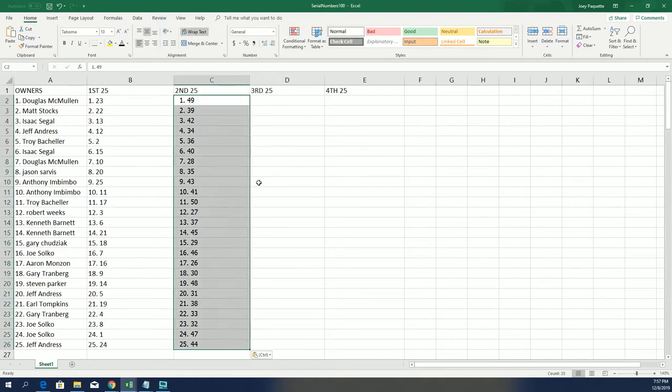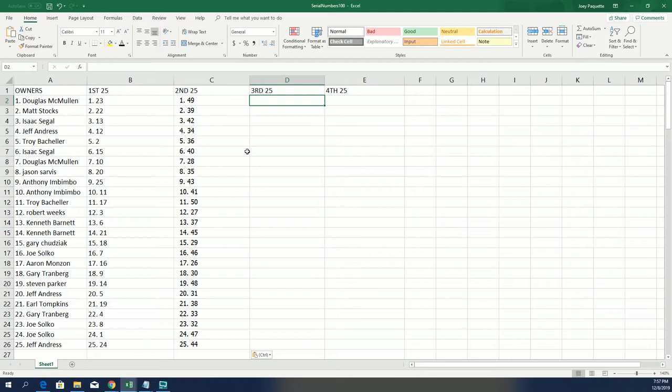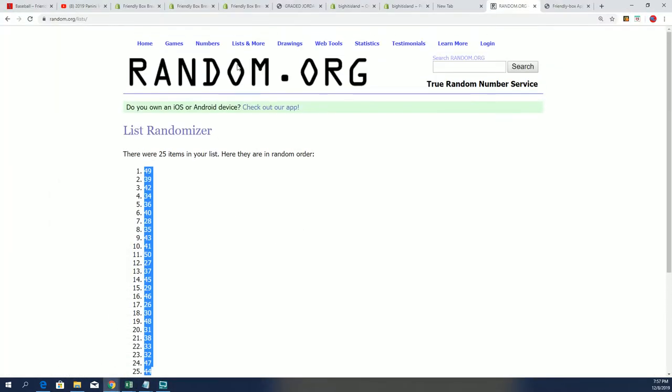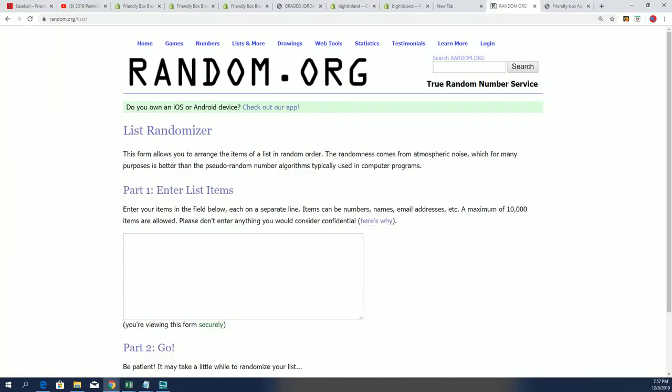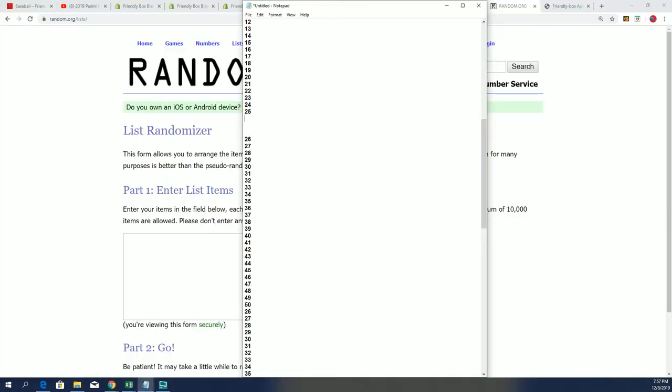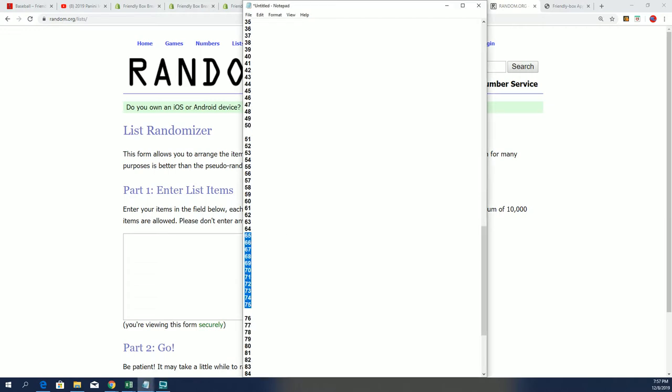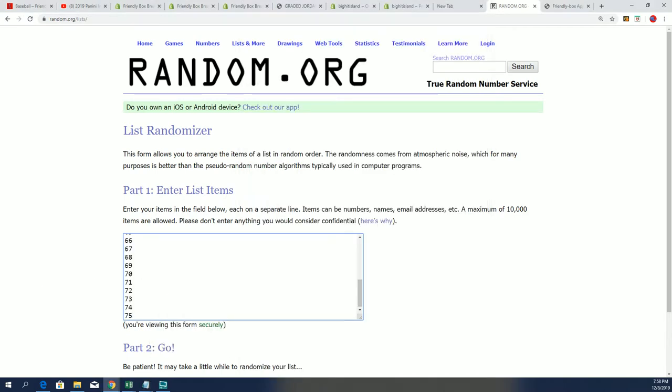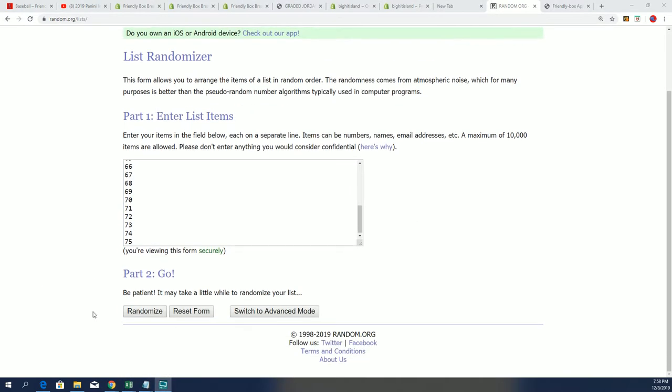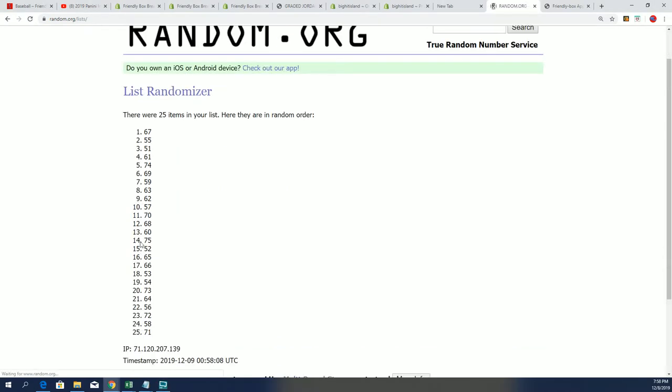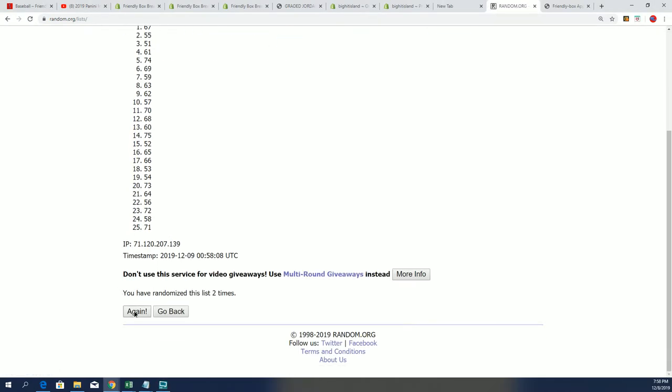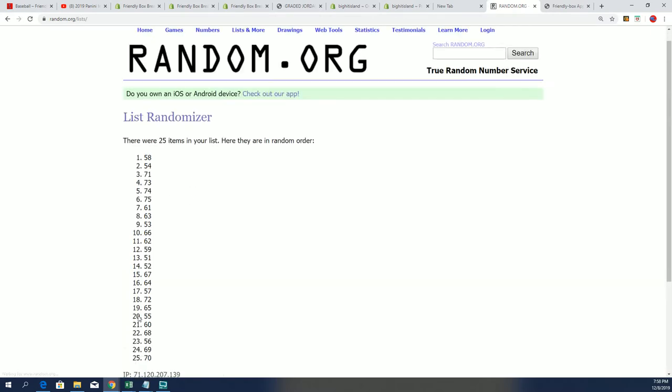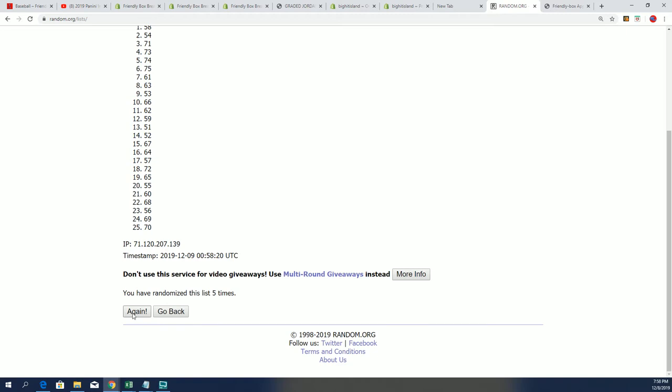And now randomize 51 through 75. Seven times through, so everybody's getting four serial numbers. Everything in Immaculate is numbered to 99. Lucky number seven.